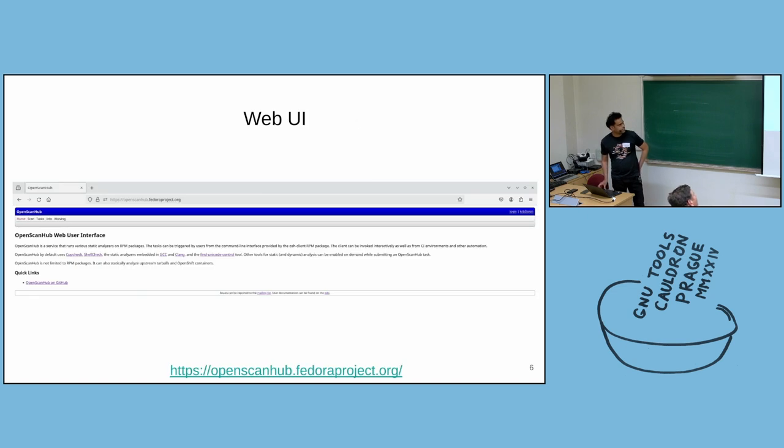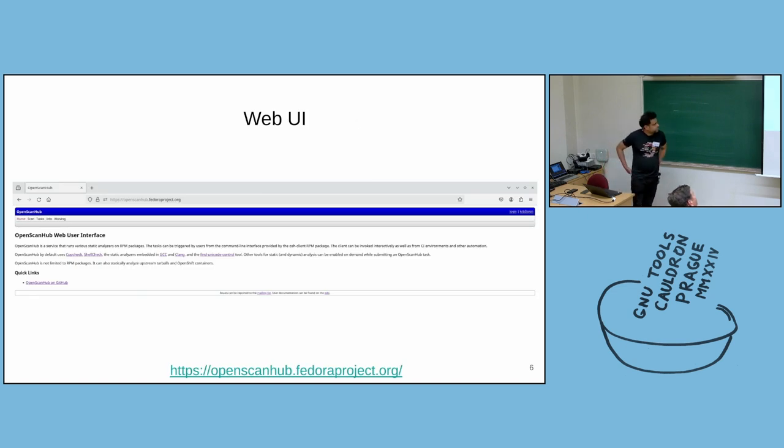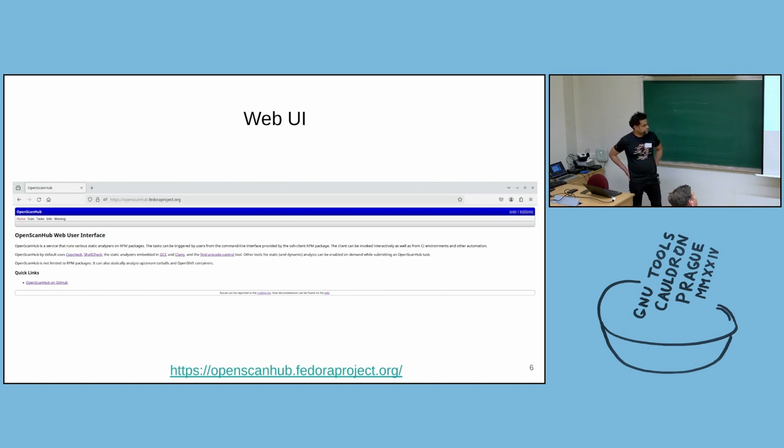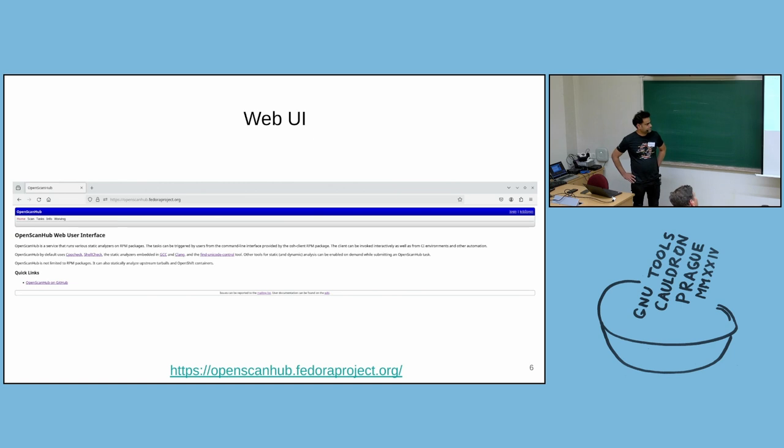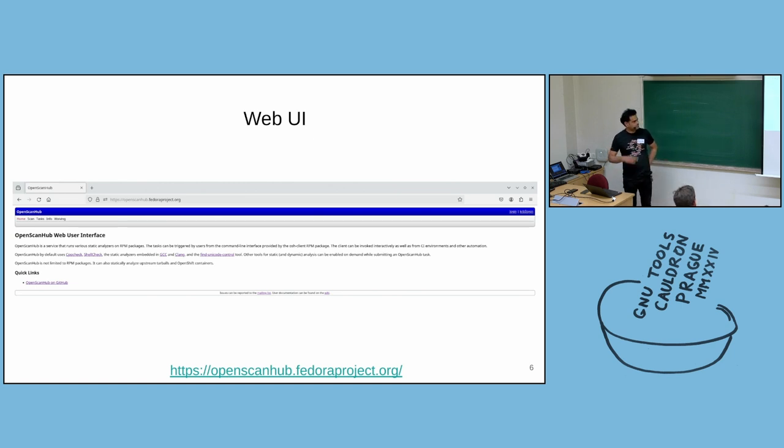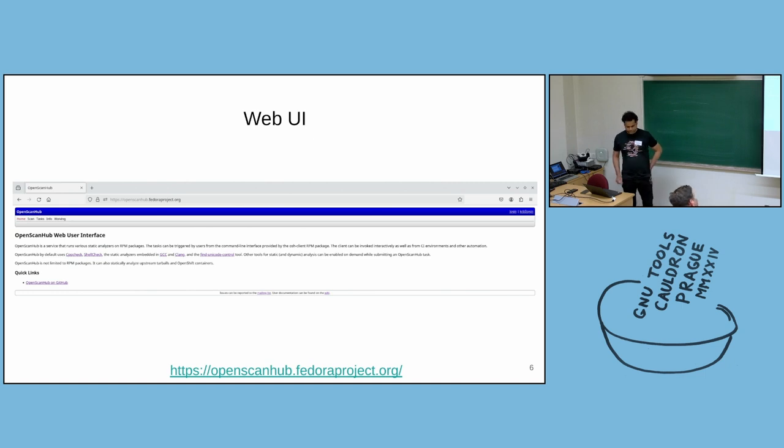And that's how it looks. That's the home page of the service. It's deployed on the Fedora infrastructure. You can access it by going to openscanhub.fedoraproject.org. You don't need a Fedora account to access the service. You only need to submit a scan.